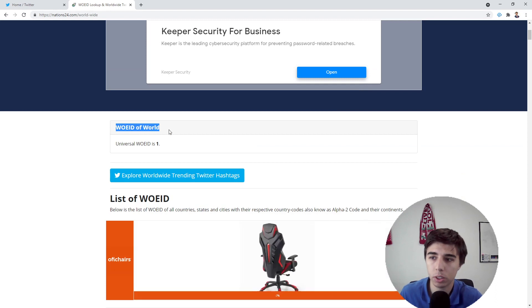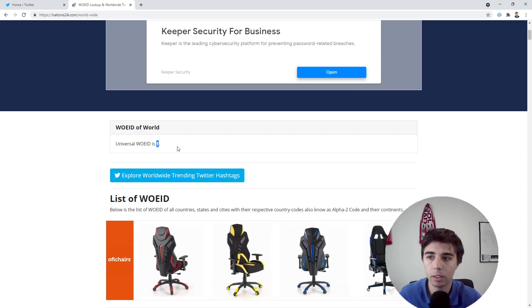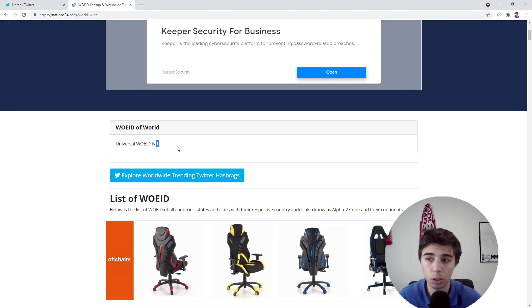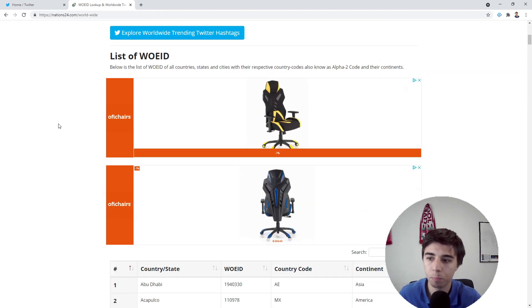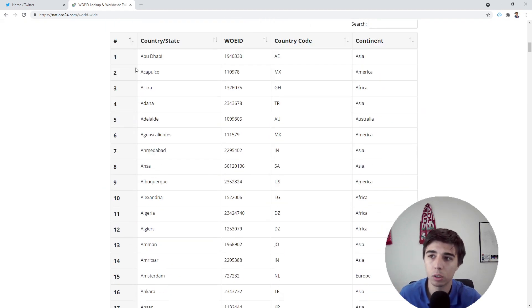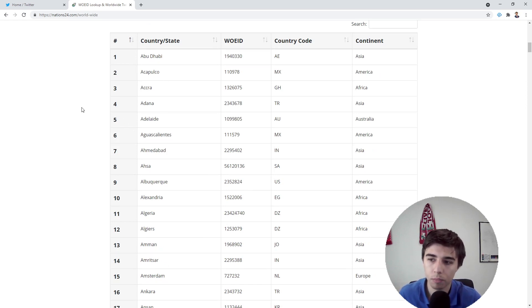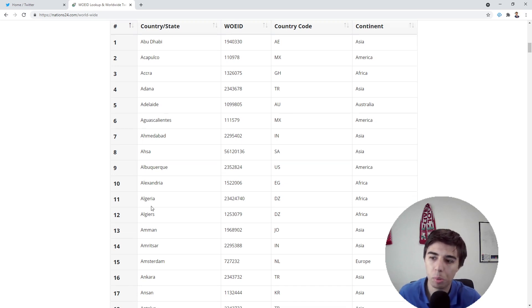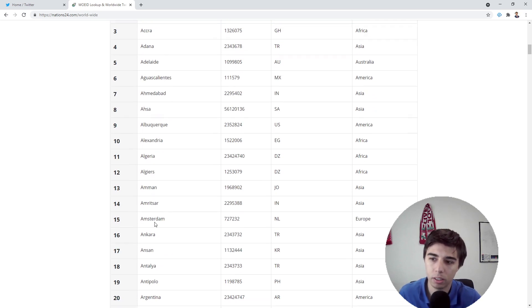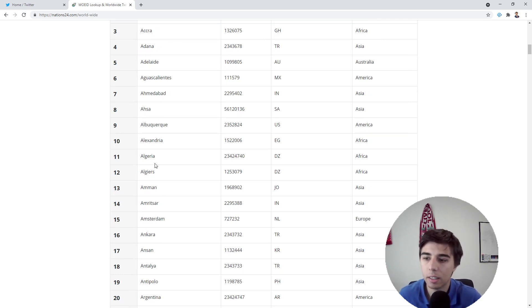If we want to extract tweets trending in the world, we need to use the Where On Earth ID of one. Then later on we can see the other IDs for other parts of the world. It states country/state, but as you can see here's Amsterdam, which is a city, so it's not necessarily limited to country or state.